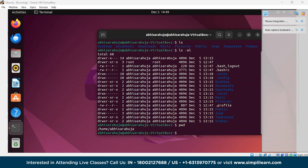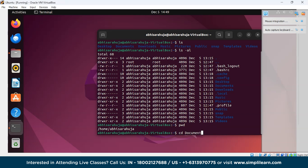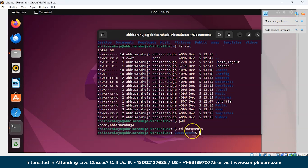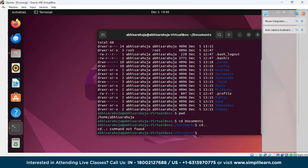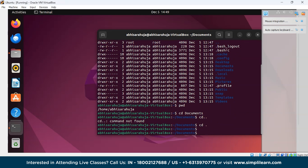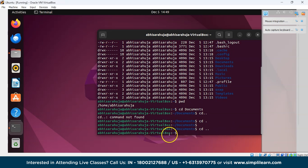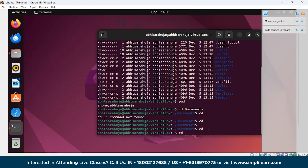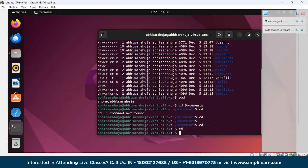Next is the cd command, which is used to change the directory. If you want to move to any directory, just write cd followed by the name of the directory. We'll navigate to Documents — type cd Documents and press Enter. Now we are in the Documents directory. With cd .. you jump back to the previous directory. And typing just cd will take you back to the home directory.